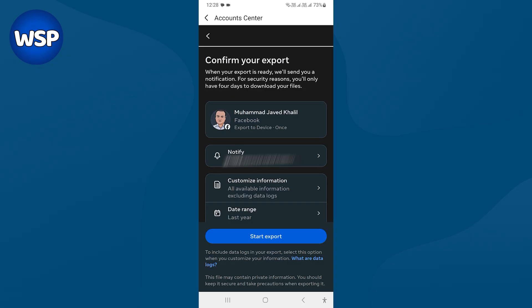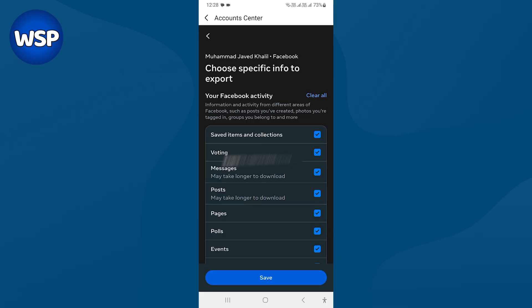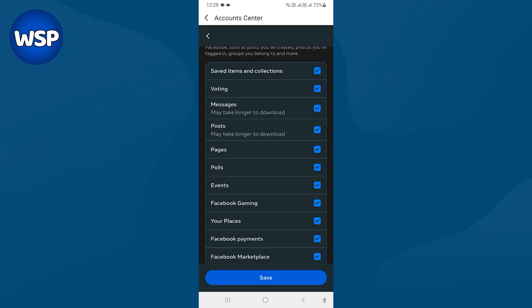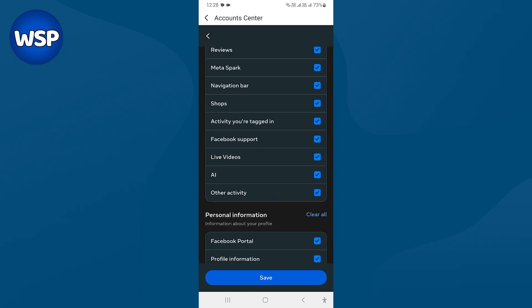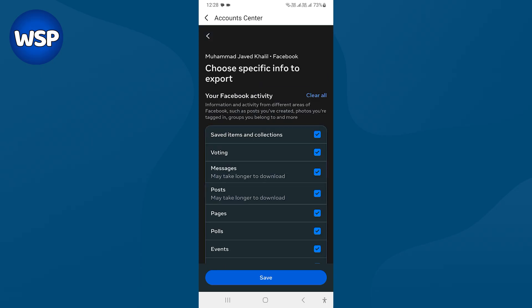And from here, you can customize your download. Press customize information. And from here, you can select what to download: voting, messages, posts, pages, polls, events. Everything is here. After selecting from these, press save button.